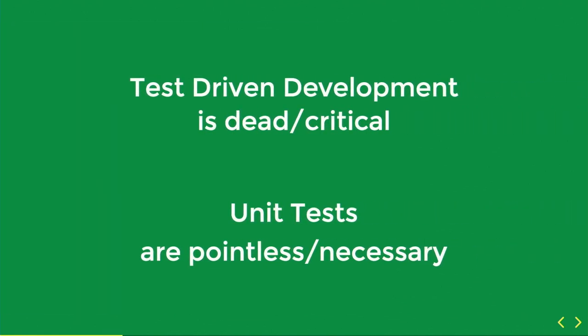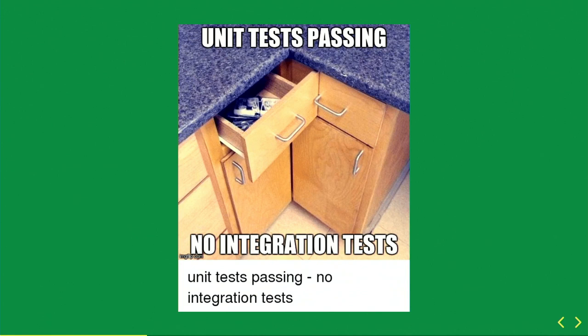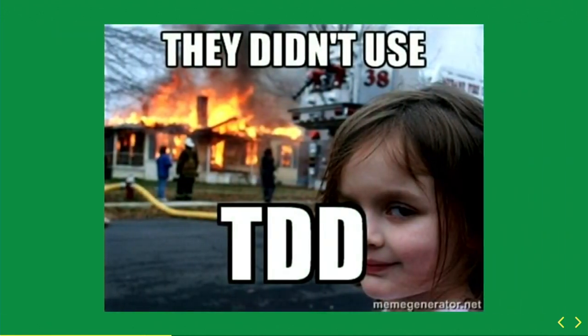Another one. Test-driven development is dead or critical. Also, unit tests are pointless or necessary. And we don't like the people who hold the opposite opinion to this, either. They really don't know what they're talking about. And we make memes. That's a particularly good meme. And we make memes the other way, too.